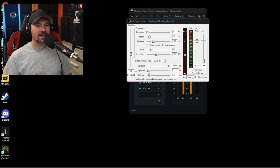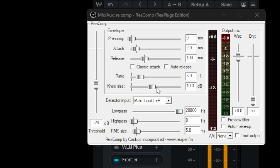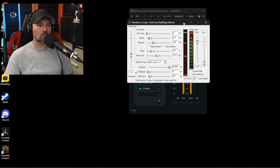The next one is the Reaper compressor. There are a lot of controls on this which may throw people off, but honestly almost all of them you can leave on the stock settings. There are only about three controls you have to change: your attack, your ratio, you can change the knee if you want, and your threshold — the rest you can just leave. This is a great free compressor. It's not as good as one of the paid ones, but if you're going for free, you can't beat it.